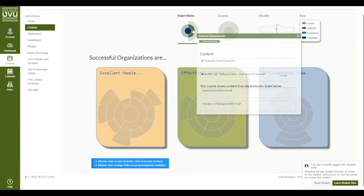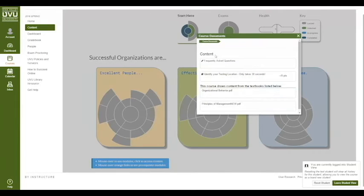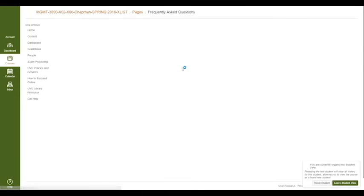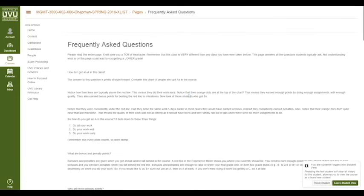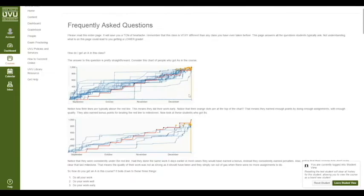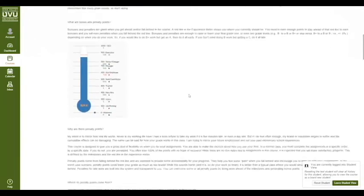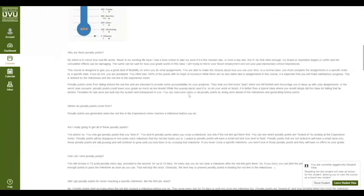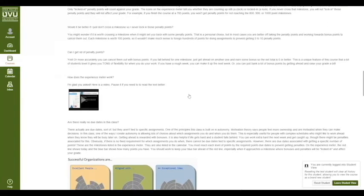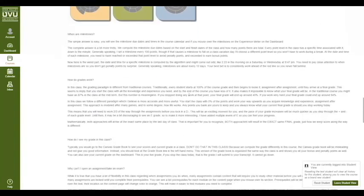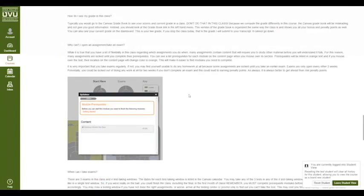You'll see a few more things open up — now we have course documents. I really strongly encourage you to open up the frequently asked questions. You should read this page. This is such a different course I've tried to do everything I can to answer the most common questions here. If you still have questions, let me know and I'll update this page.